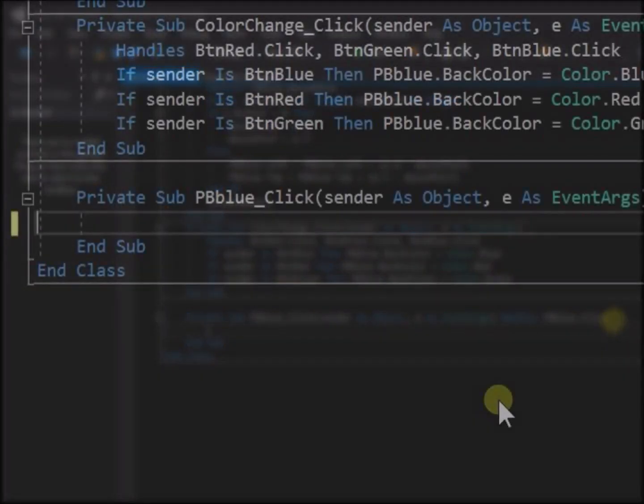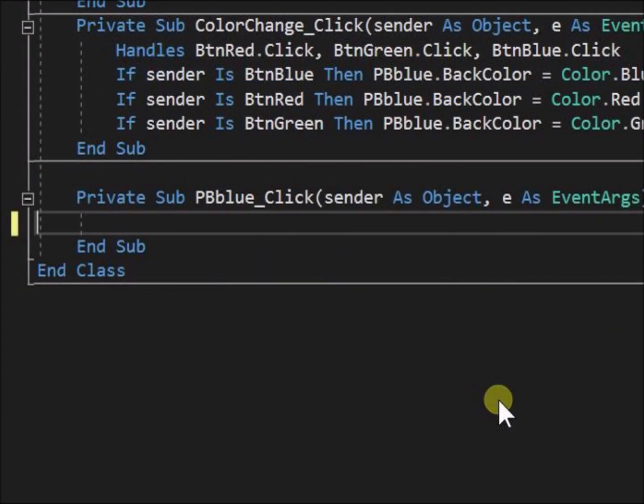Now we will write some code in this sub, to do something when PB blue is clicked. For visibility of the click event action, let's write some code that will change the size of PB blue from 50 pixels square to 100 pixels square.